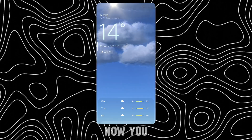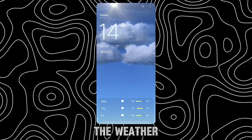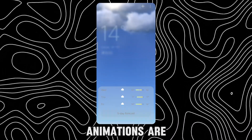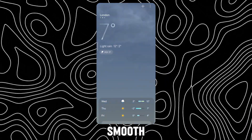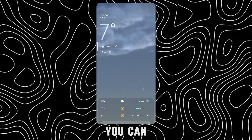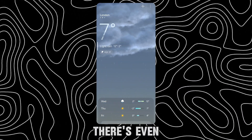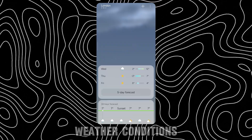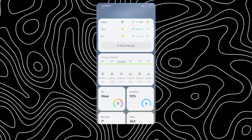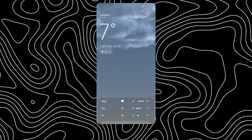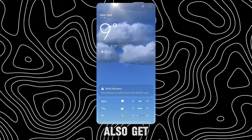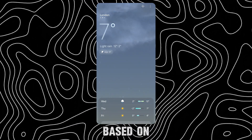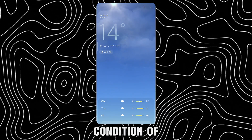Now you will have the depth effect on the weather app. The scroll animations are smooth. You can switch cities easily. There's even a rain animation for rainy weather conditions. You will also get warnings and advisories based on the weather condition of your city.